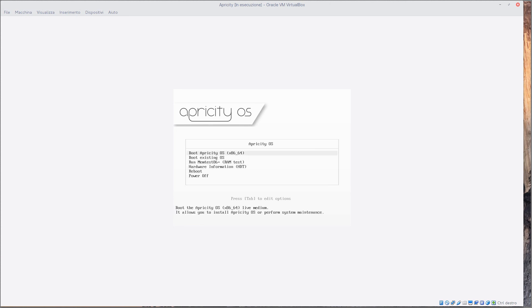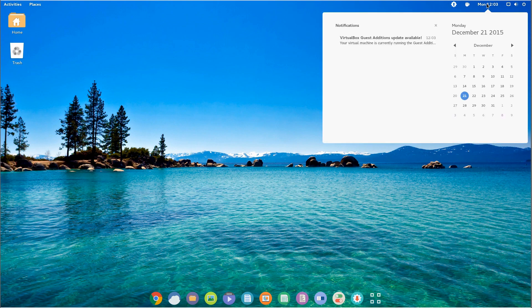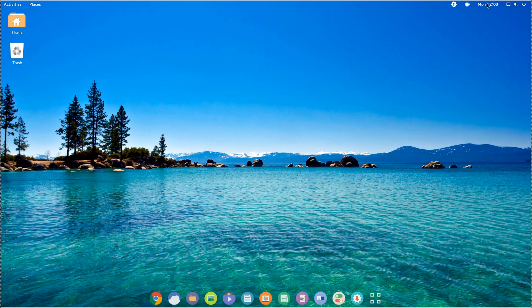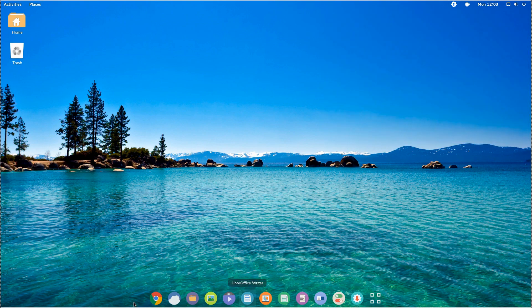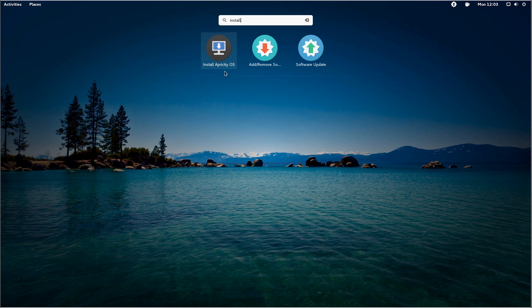As I start the ISO, the first thing I notice is that there is no clear way to install the OS. I am greeted by a customized GNOME desktop but nothing more than that. No install icon, nothing. I had to get to the GNOME menu and search for install to find the actual installer app.